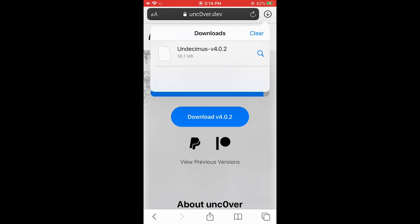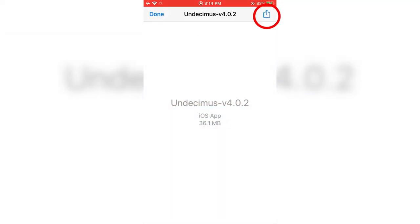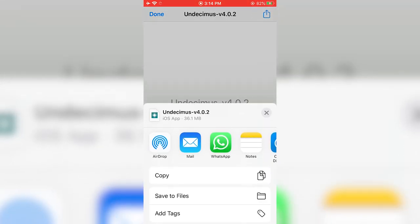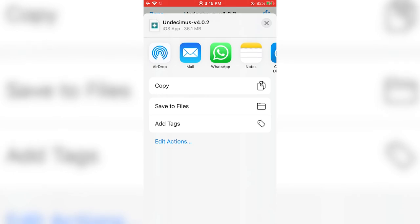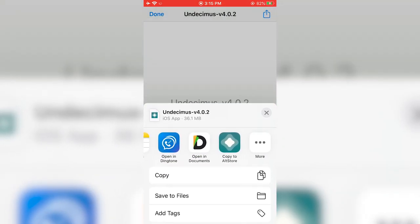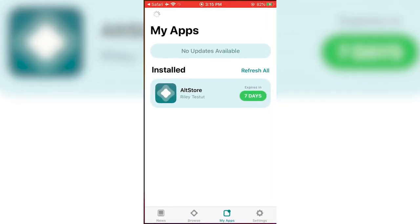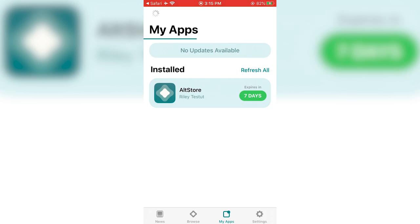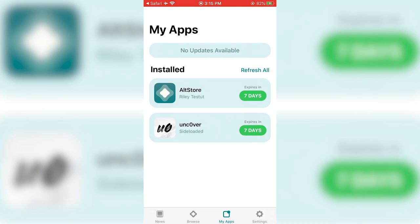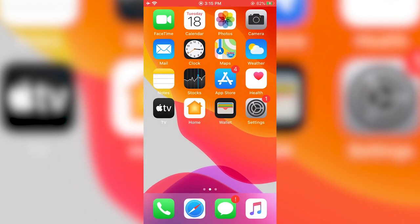Once the file has downloaded, click on it in the downloads tab and press the arrow button in the top right corner. You'll see a pop-up — slide and select 'Copy to AltStore.' Press that button and in a few seconds the unc0ver application will install on your iPhone. You can see the loading bar at the top — it's installing and working. It's now done.